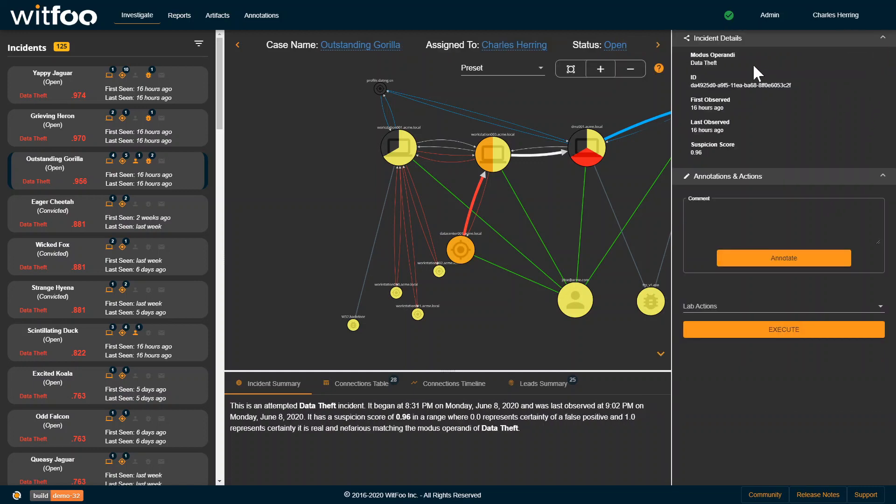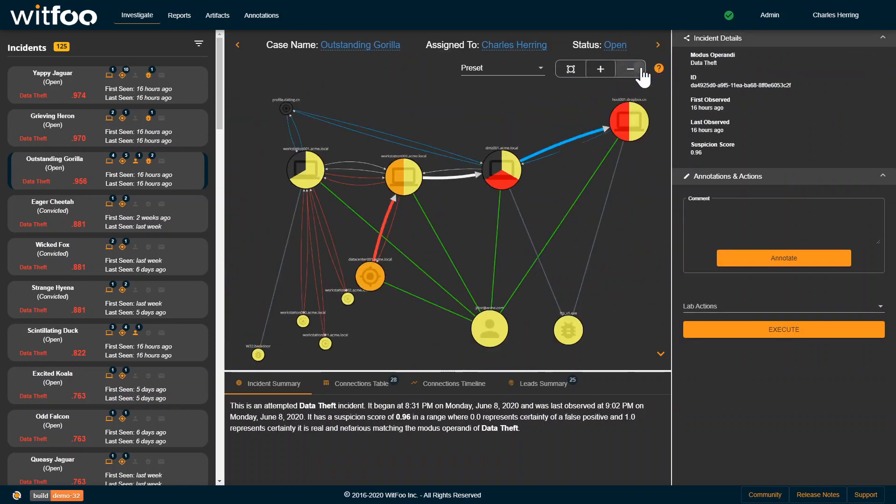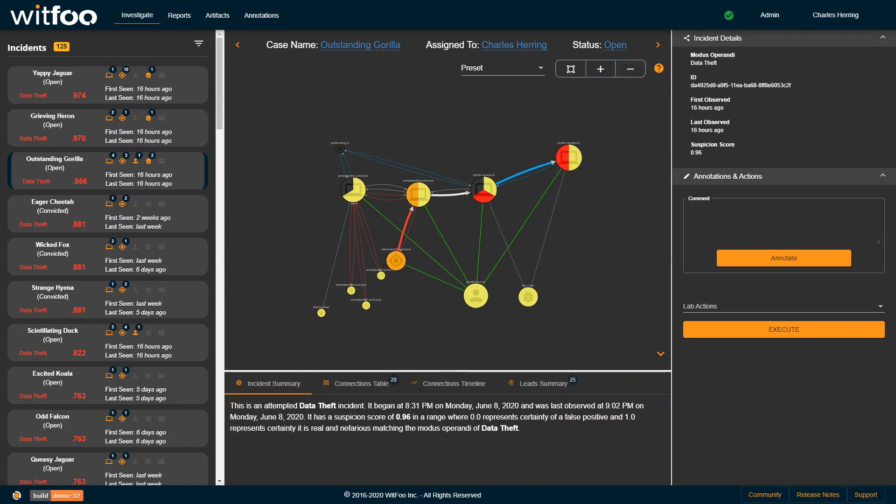It is of the type Data Theft. This is its unique identifier of when it was first observed, when it was last observed, and its suspicion score.